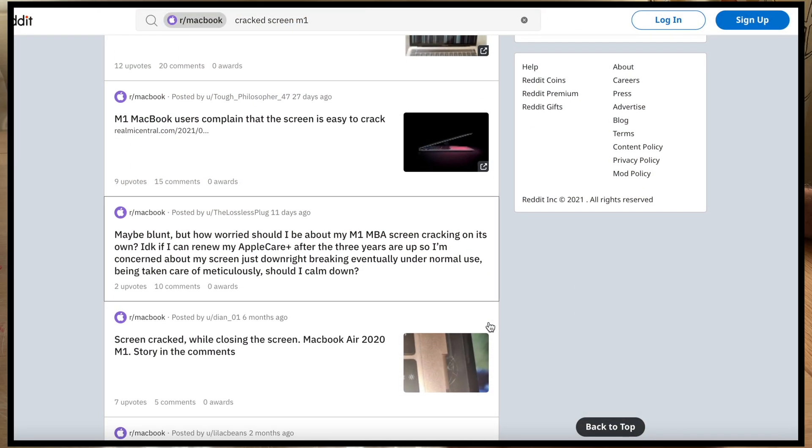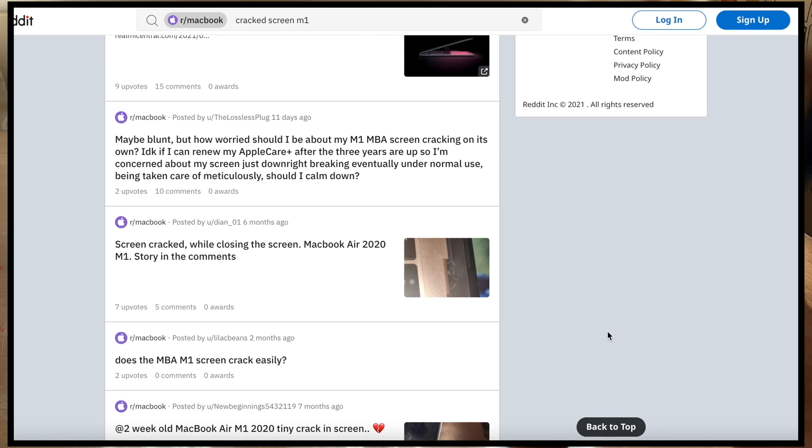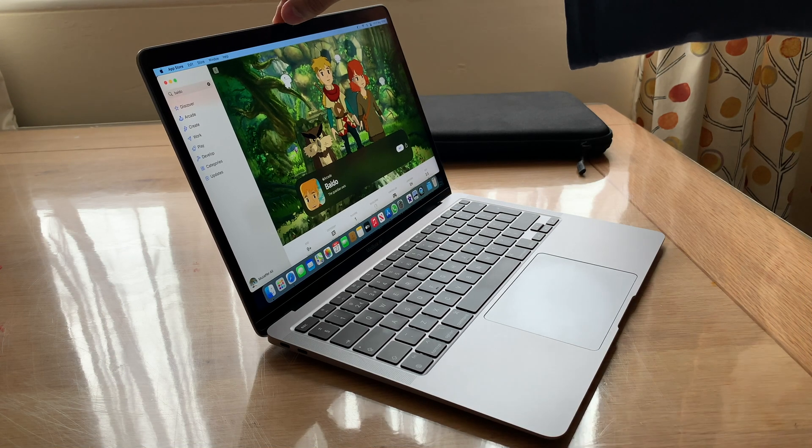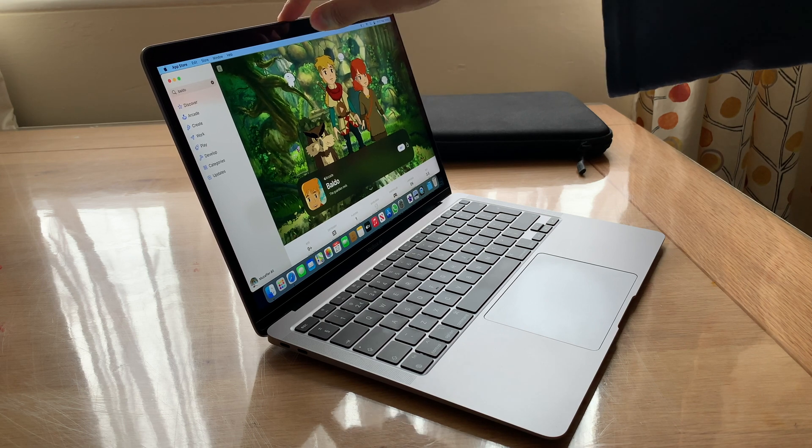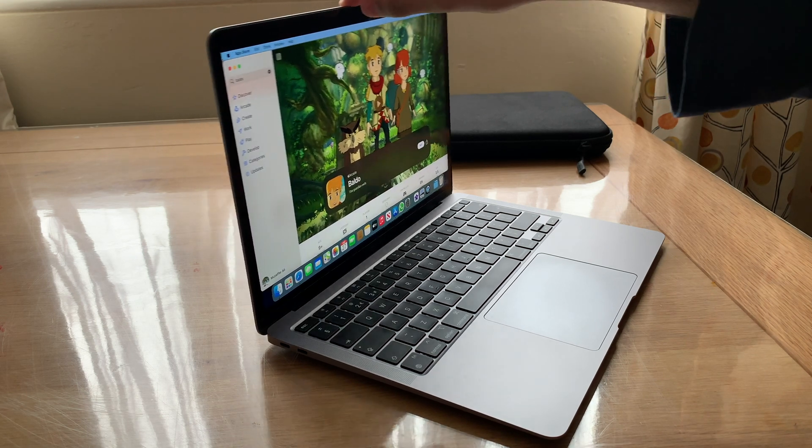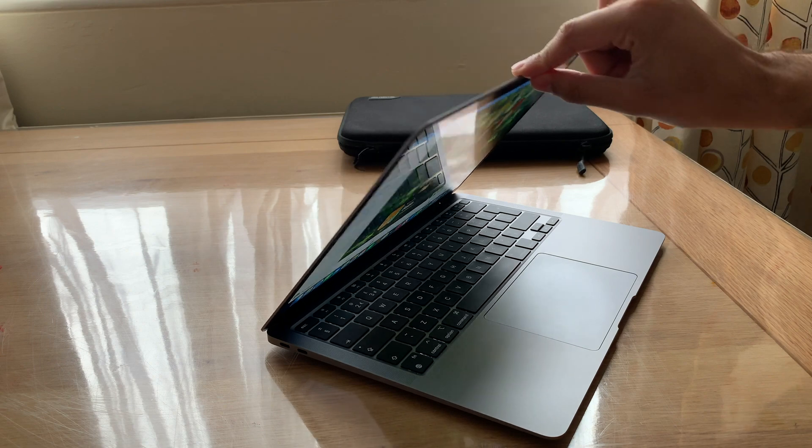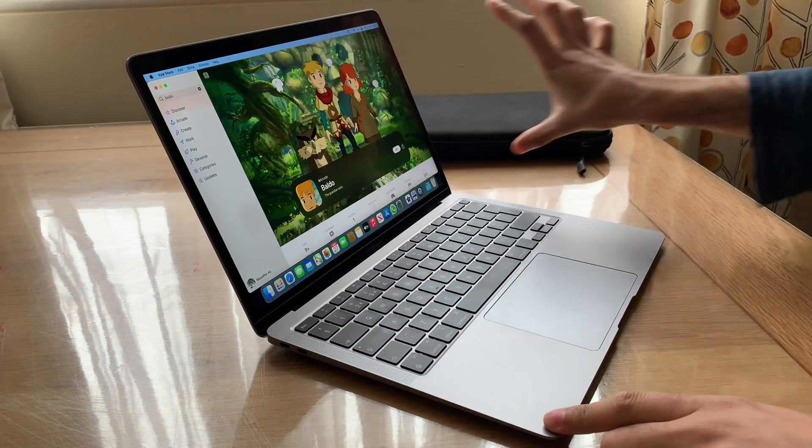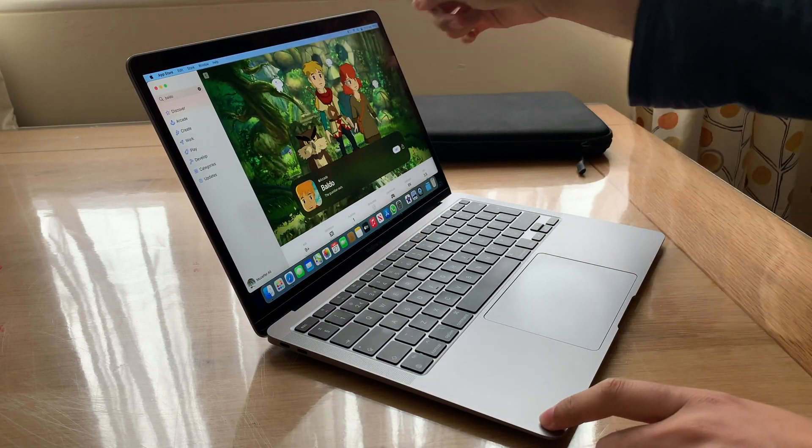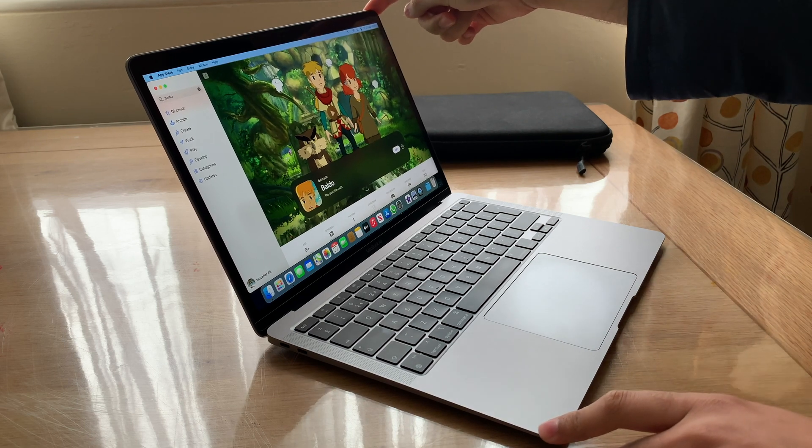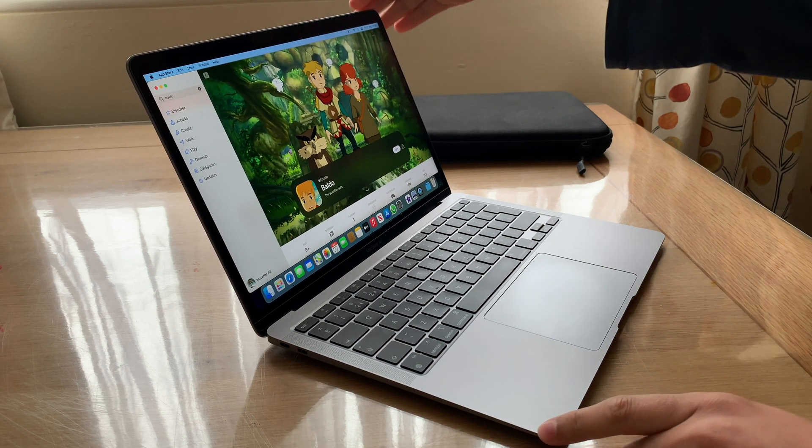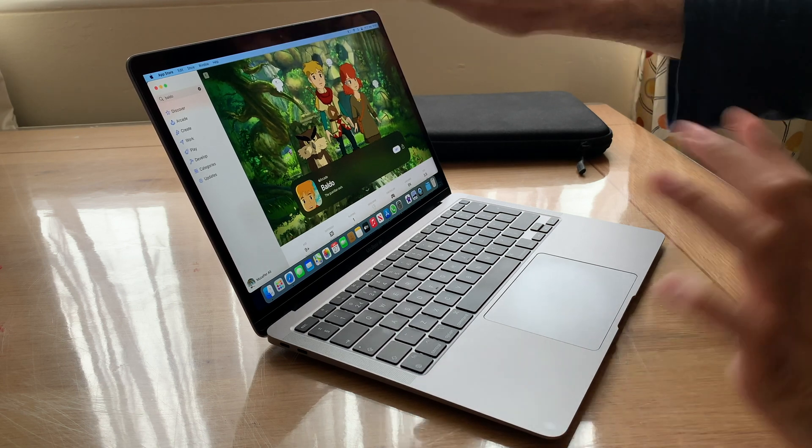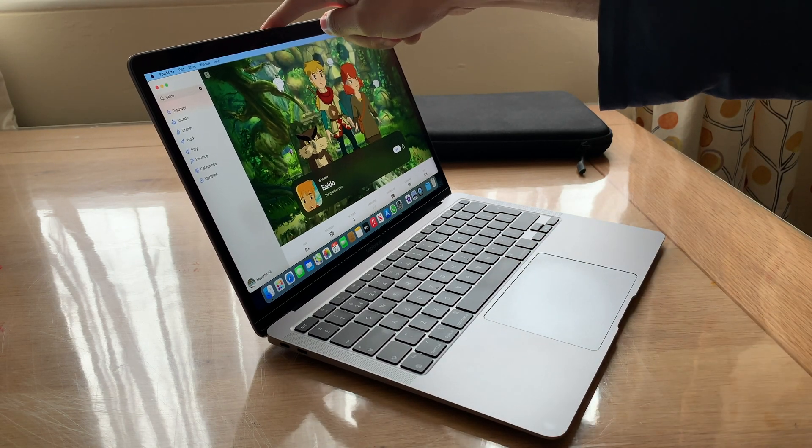So what happens is when you close the screen, depending on where you close it, there should be no pressure on the actual glass. The MacBook's got a glass panel—if I decide to pull it in the corner, I'm putting pressure on that glass panel. What people have done on Reddit is shut the MacBook from the corner. I'm actually too scared to demonstrate, to be honest.